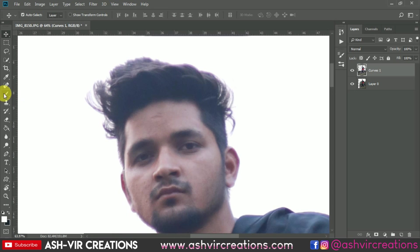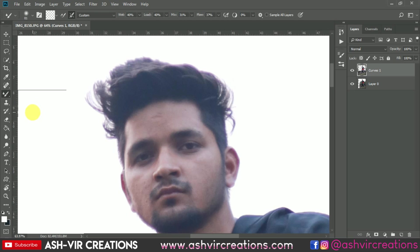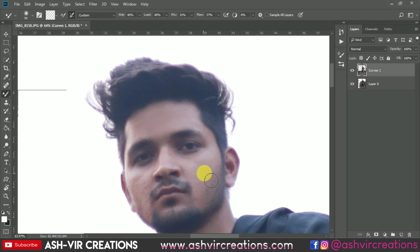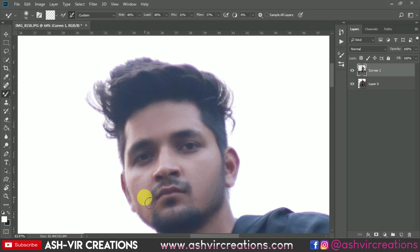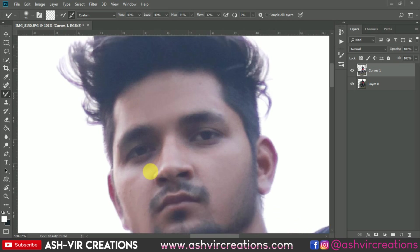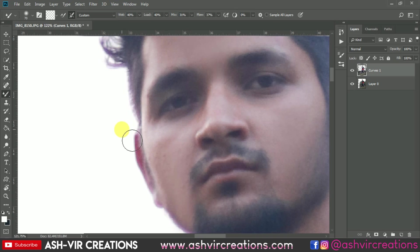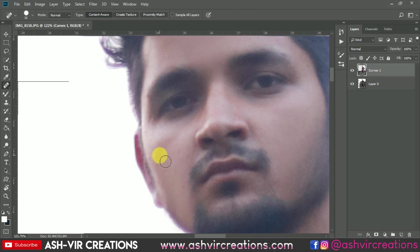Now we're going to make the skin smoother. Select the Mixer Brush Tool and set Wet to 40%, Load to 40%, Mix to 31%, and Flow to 31%. Make sure you have the correct icon selected. Gently smooth the skin — just a little bit. Don't over-smooth, otherwise it will look unnatural, so just do minor retouching. You can also use the Spot Healing Brush to remove any blemishes.